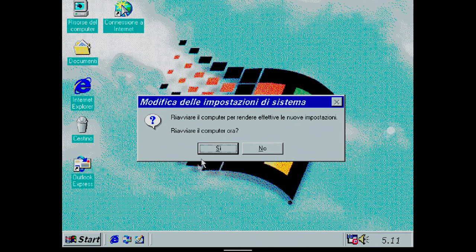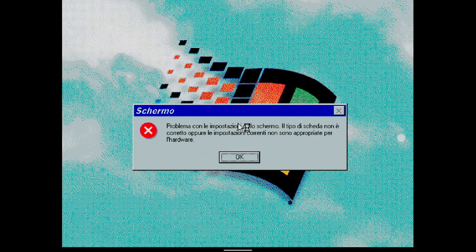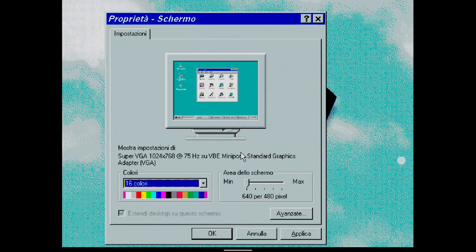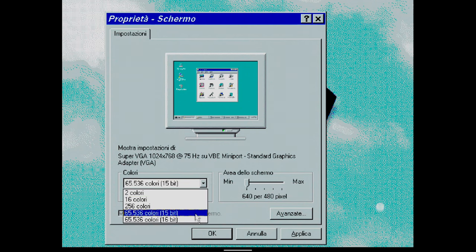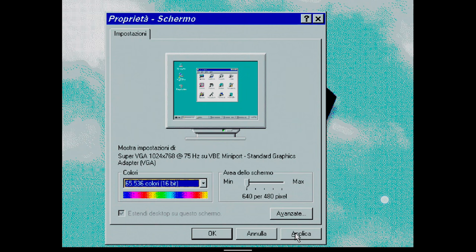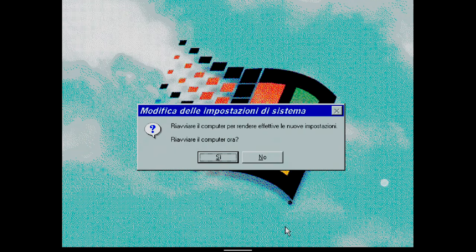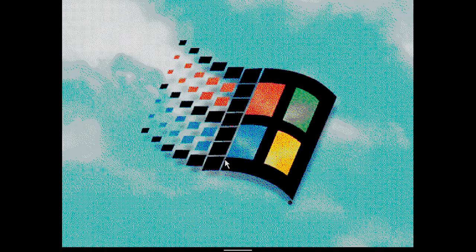Then I reboot again. Subsequently, a hardware incompatibility error may appear. For this reason, I only change the colors and choose 65536 colors and restart the system.